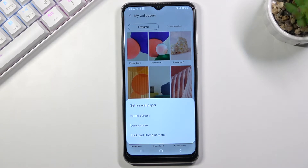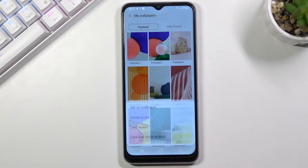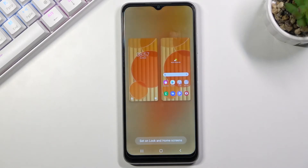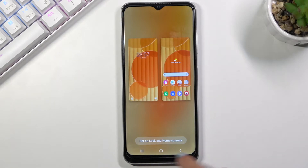Then decide if you want the picture to cover your home screen only, your lock screen only, or both. I'll pick both. Here you can check how they look on each screen, and if you'd like to apply it, just tap Set.